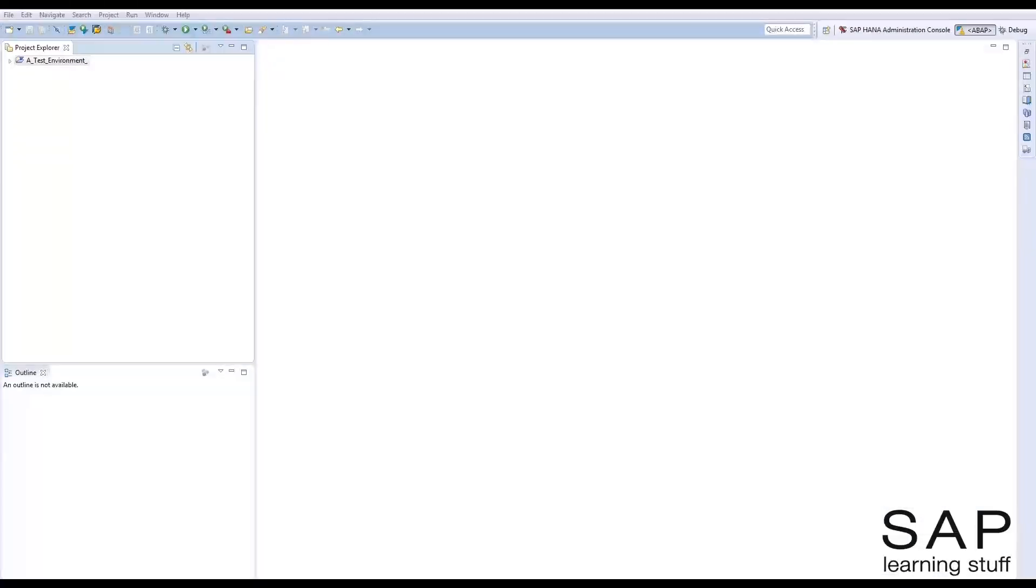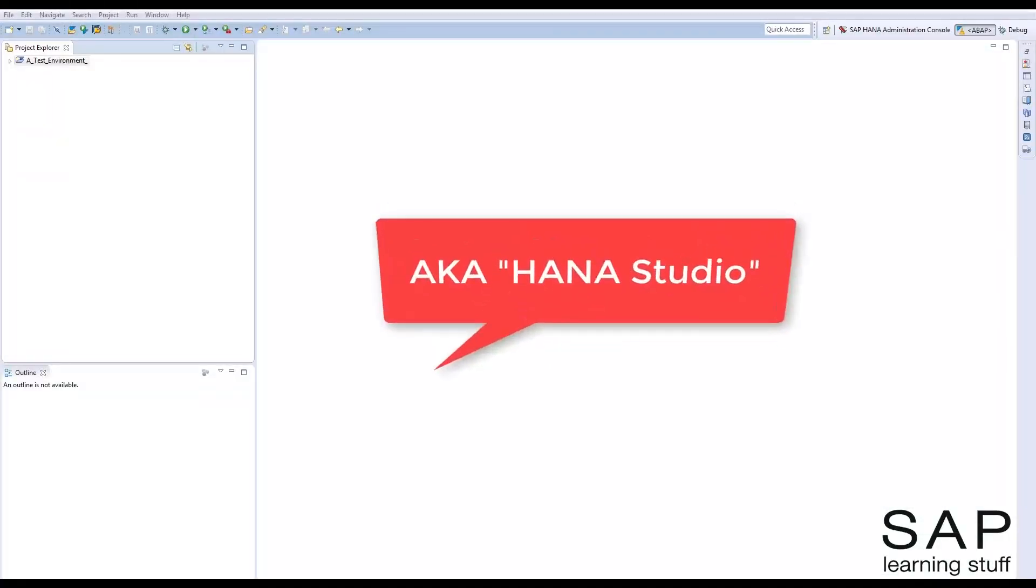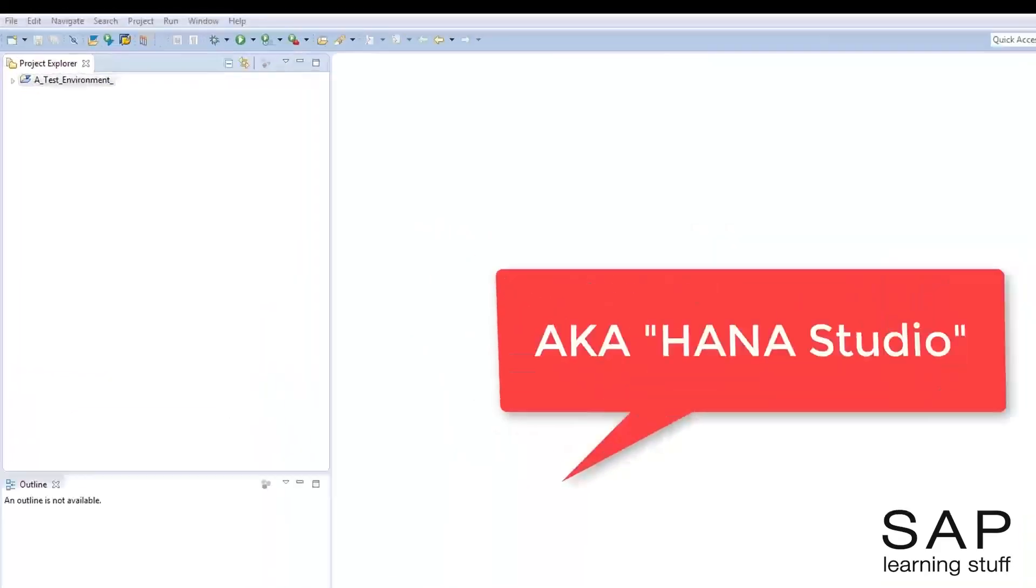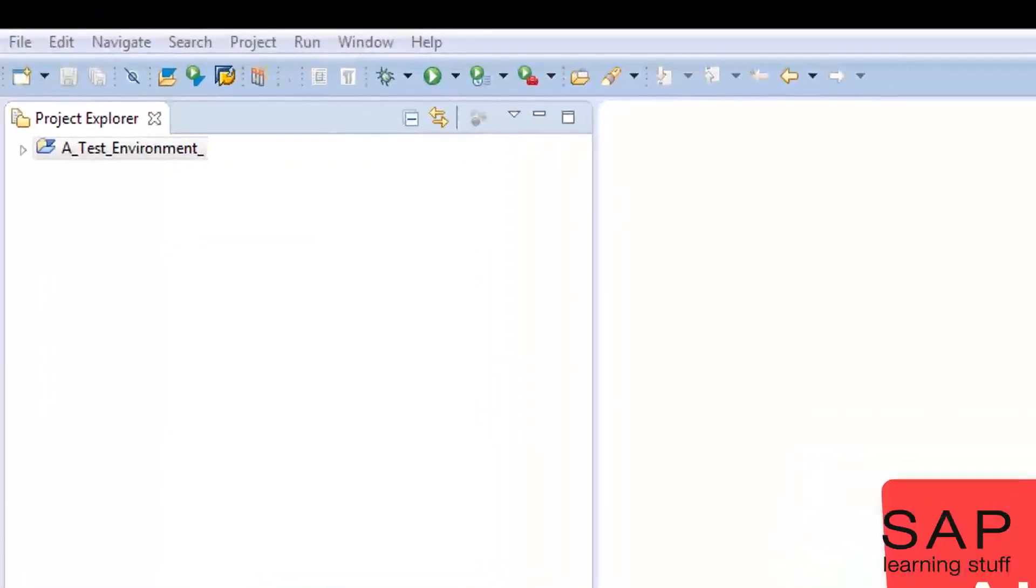I now moved to Eclipse-based IDE, where I can conveniently create new function modules.